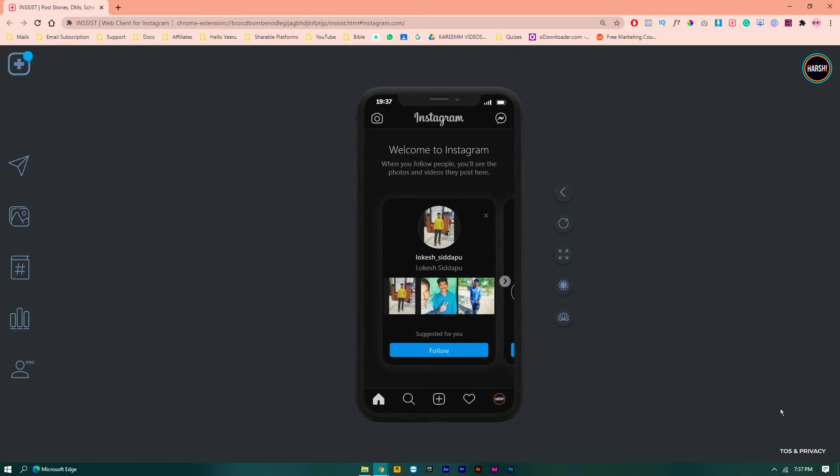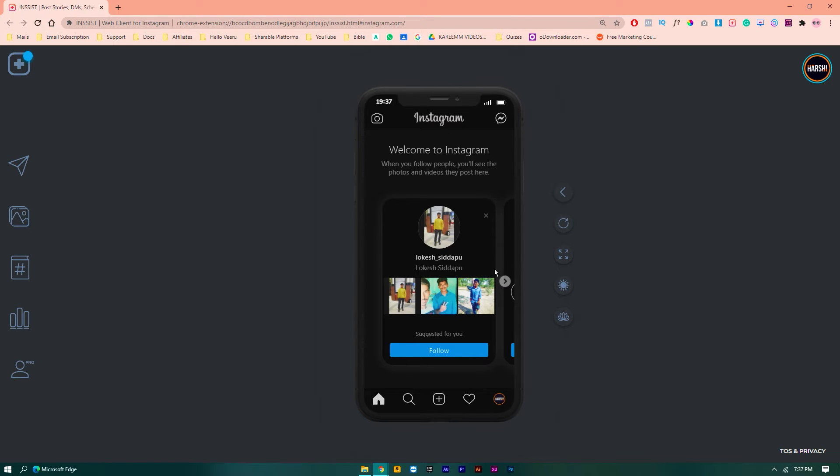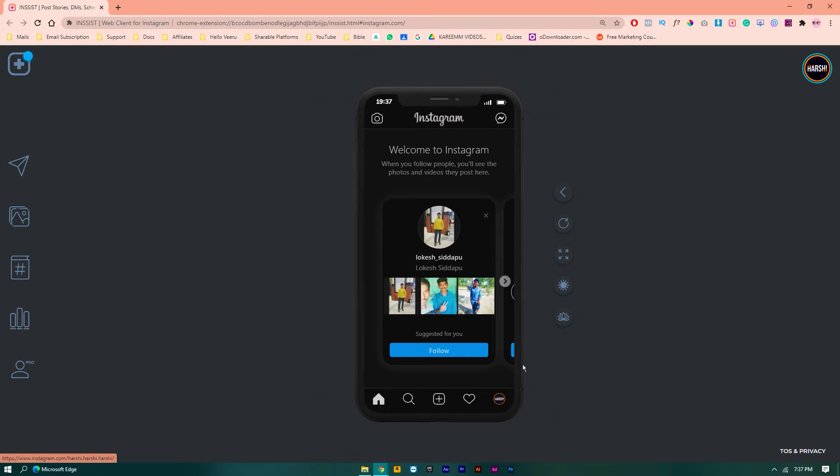So I just opened Insist here, so you can see my window. It's showing a mobile mockup and inside of this mobile it's showing Instagram mobile.